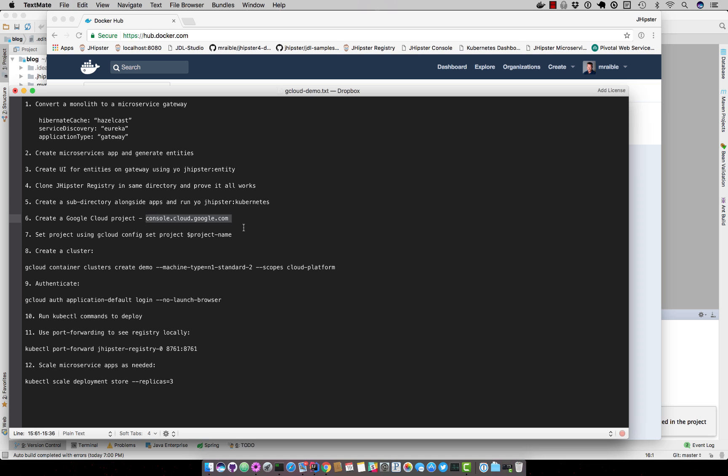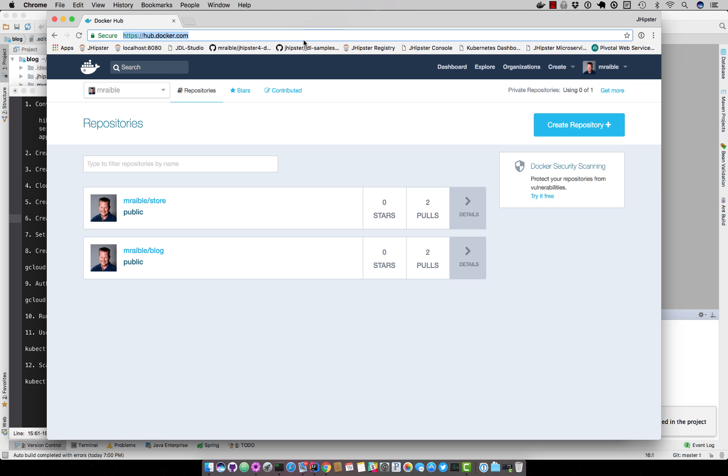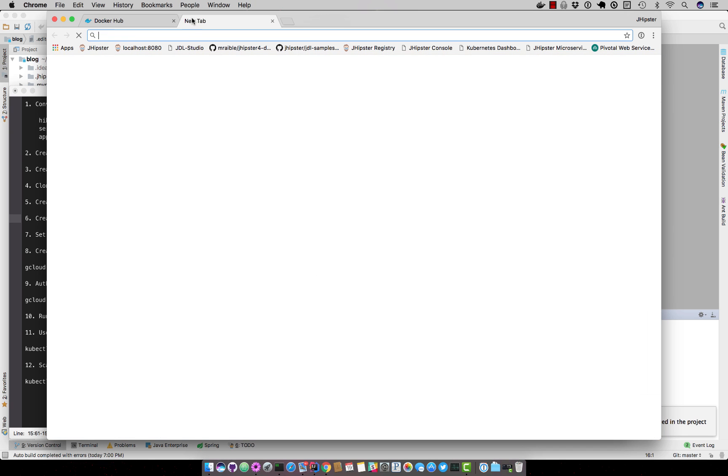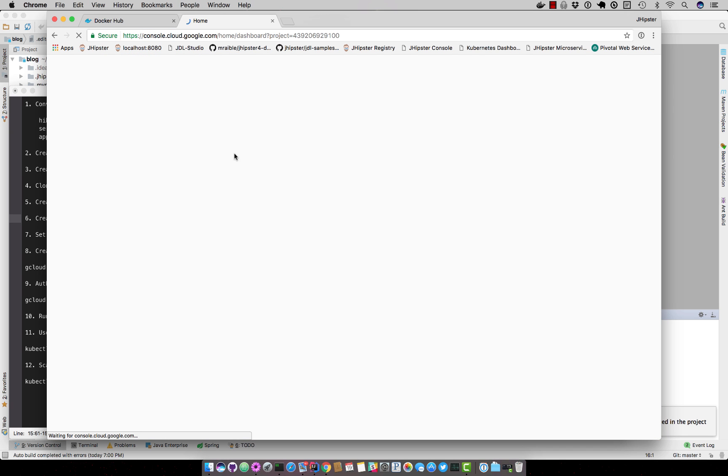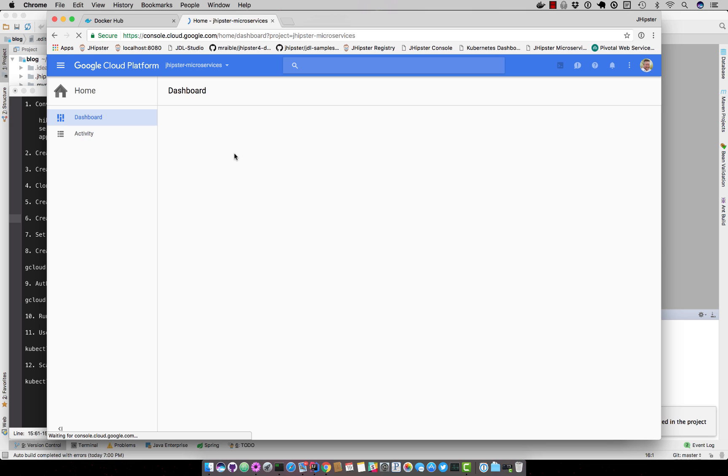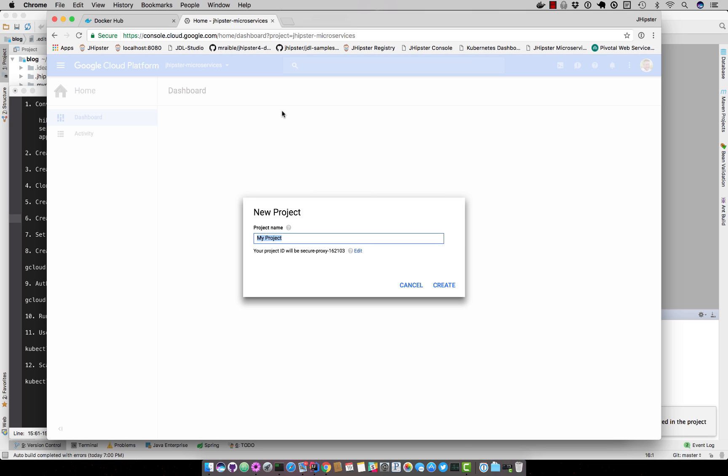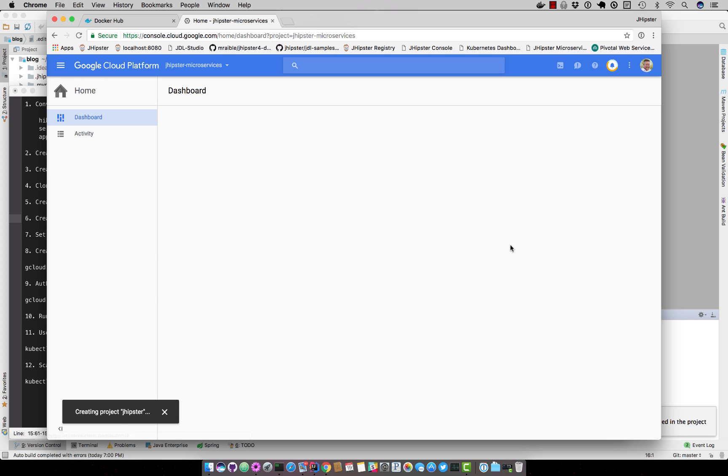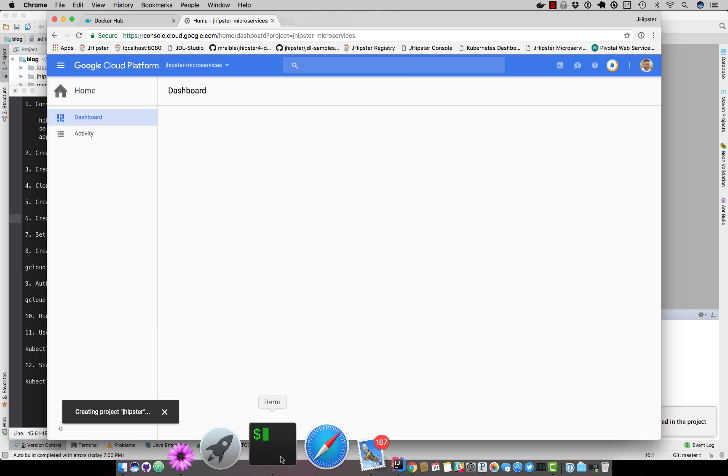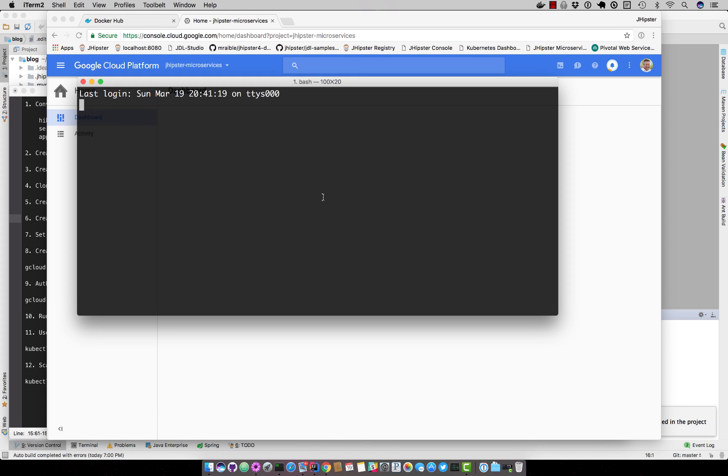we have to create a cloud project. I'll just create it right here. Let's call it jhipster. You can see that you get a unique identifier as part of that. And then there is an issue, but I'll wait and show you what happens.